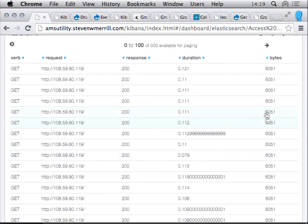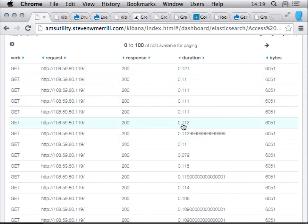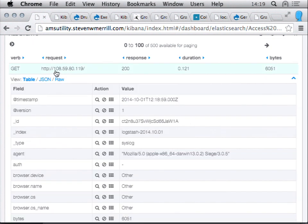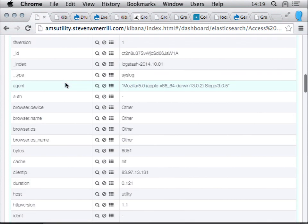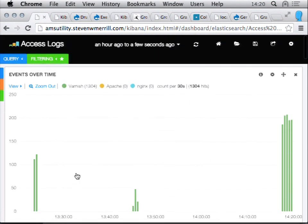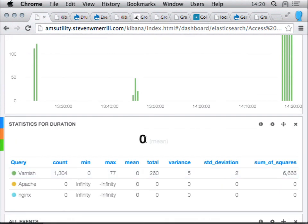I also have raw access to the data — here are the first 100 items with the HTTP verb, the actual request, what page was requested, the response, the duration, and the number of bytes. Most of these are hovering around 0.1 milliseconds, served out of Varnish. I could also drill down and filter — for example, I'm tracking cache hits and misses, so I can say show me only the Varnish cache hits. When I do that, the mean duration in milliseconds goes down to basically 0 due to rounding, and I can see 1,300 Varnish hits.